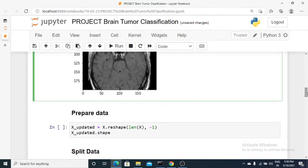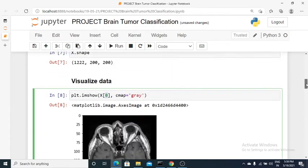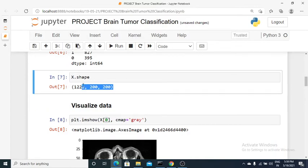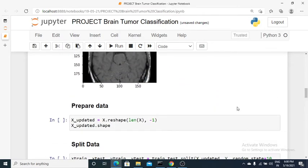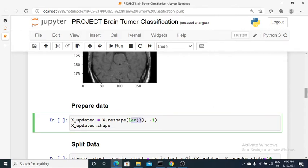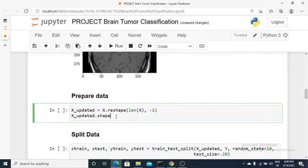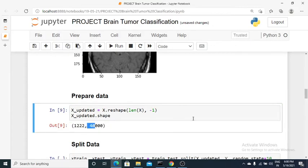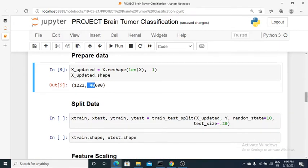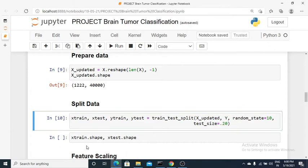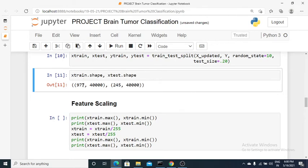Sklearn works on two-dimensional data only, but our data has three dimensions, so we need to flatten each image. Each image is 200 by 200, giving 40,000 features per sample. I've used reshape with the number of rows as length of X (1,222) and minus one for columns, which auto-calculates to 40,000. I then use train_test_split with 20% for testing and 80% for training — resulting in 977 training samples and 245 test samples.